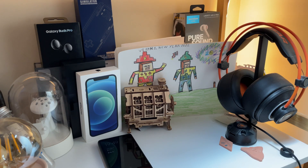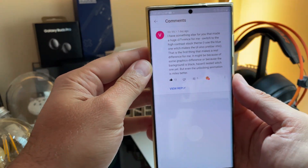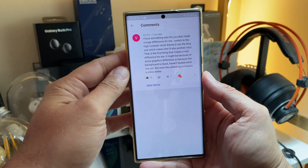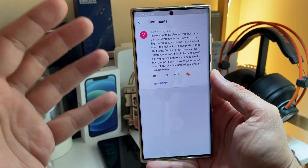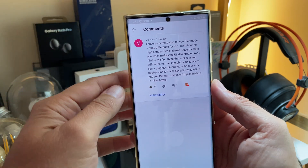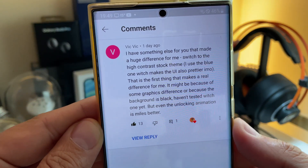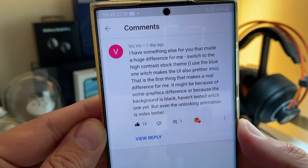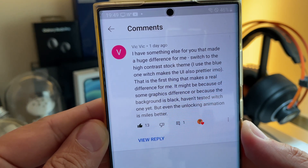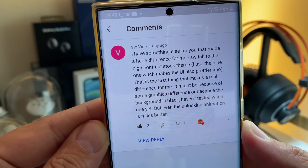Welcome back YouTube, VST here on SPSTech. I have my Samsung Galaxy S22 Ultra, and I got this tip from Vic — I have something else for you that made a huge difference for me.